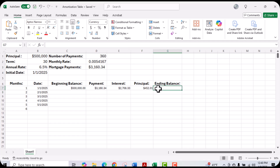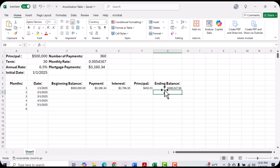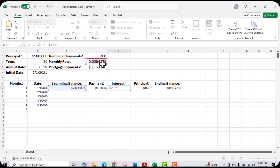The next step is to calculate my ending balance. I'm going to use the equal sign and take the beginning balance, then subtract the principal. That's going to give me my ending balance. As far as the interest is concerned, we're going to be using the same monthly interest rate throughout, so I'm going to put the dollar sign before the letter D and after the letter D, then hit enter.